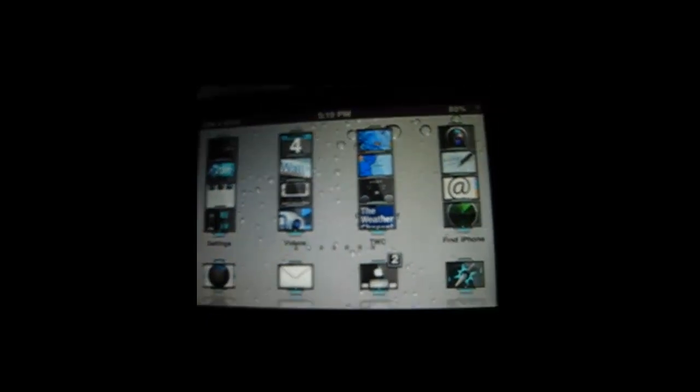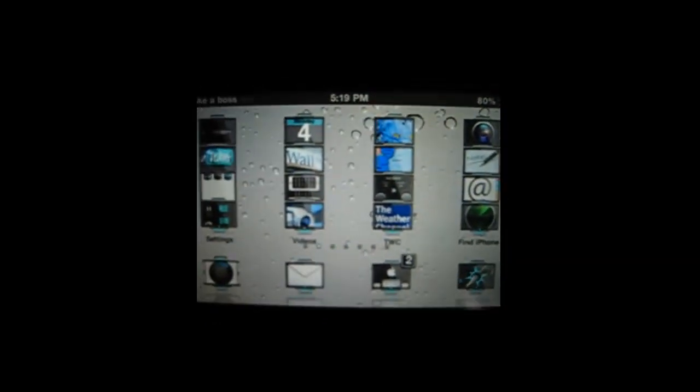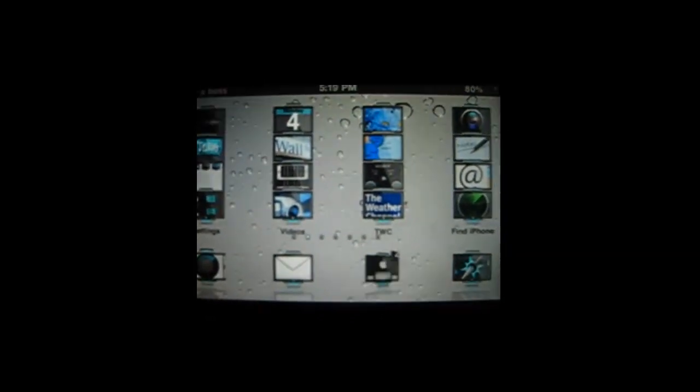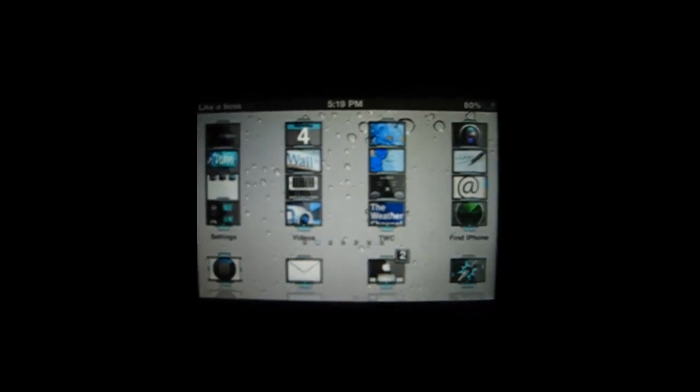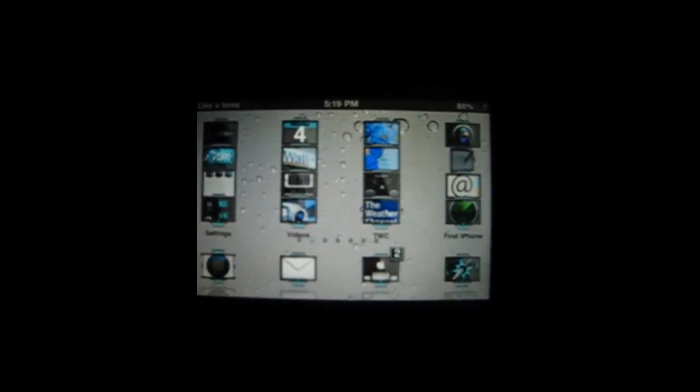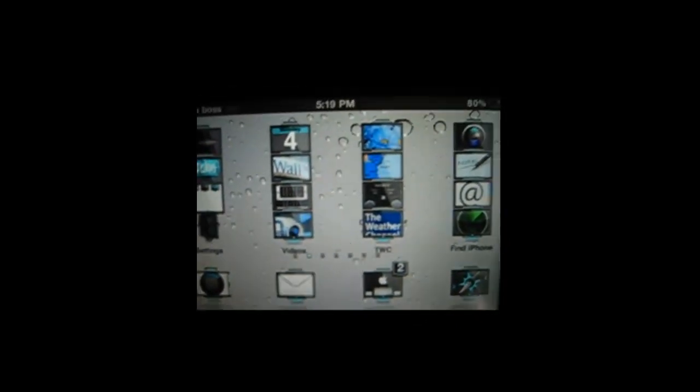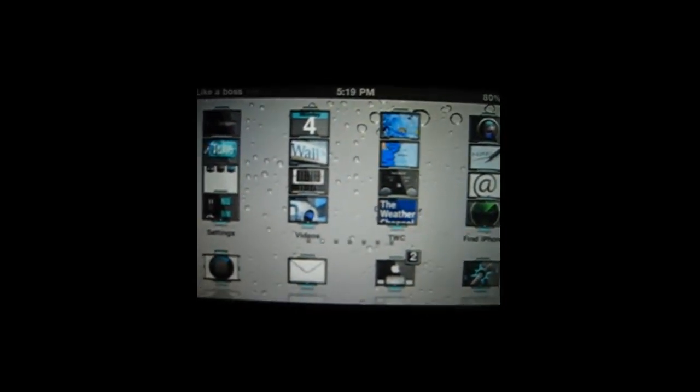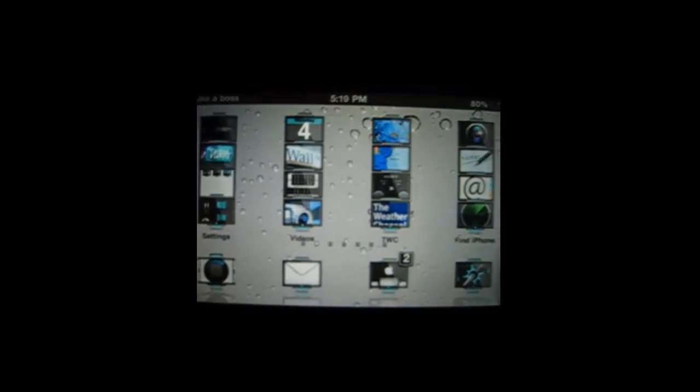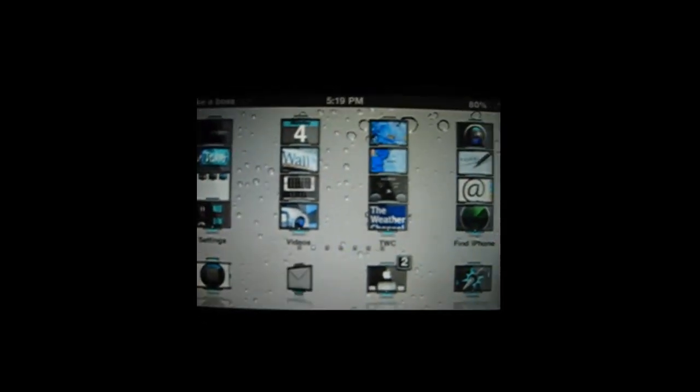It's called Random Flip from the Big Boss Repo. It is a free tweak. So check that out. All it does is pretty much flip around your apps like you've seen right here. It's very nice.